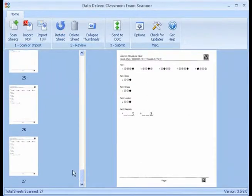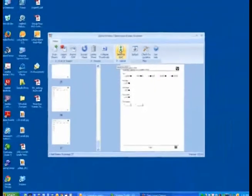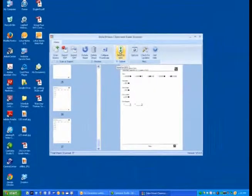So, what I'm going to do next is I'm going to click on Send to DDC.